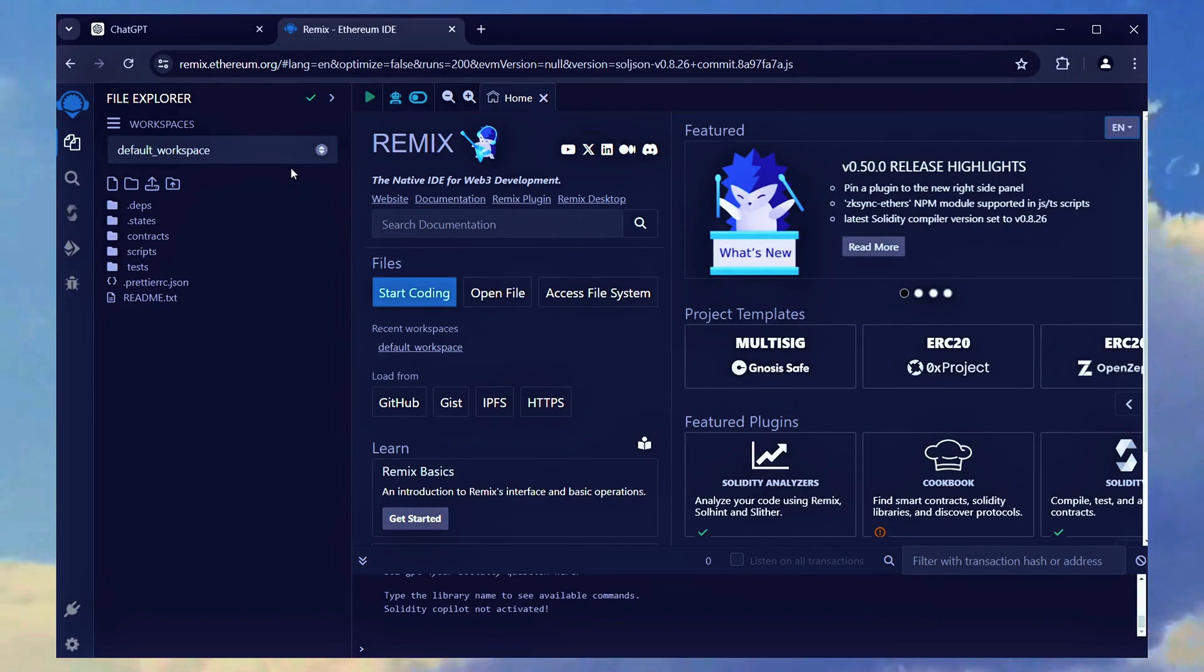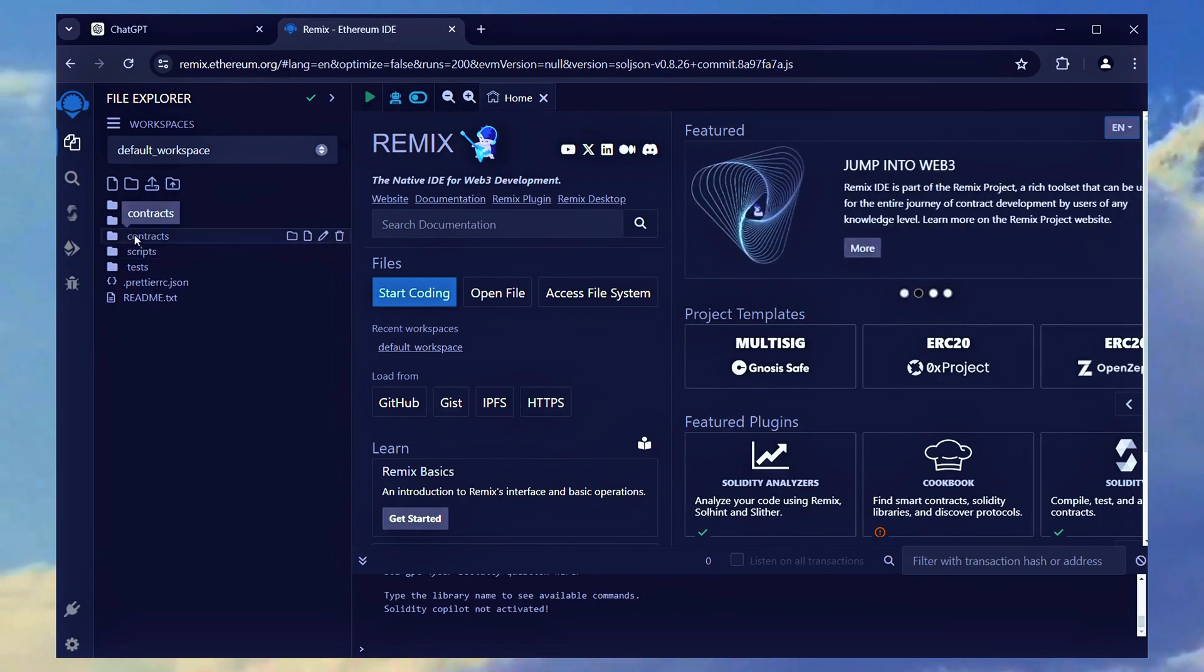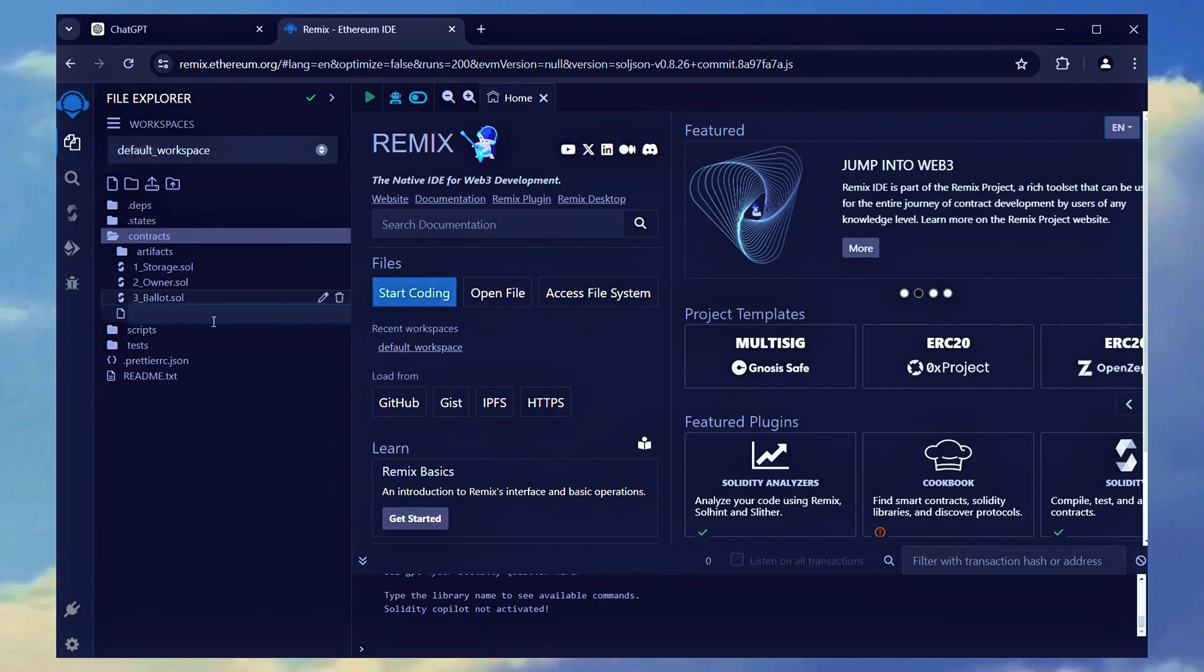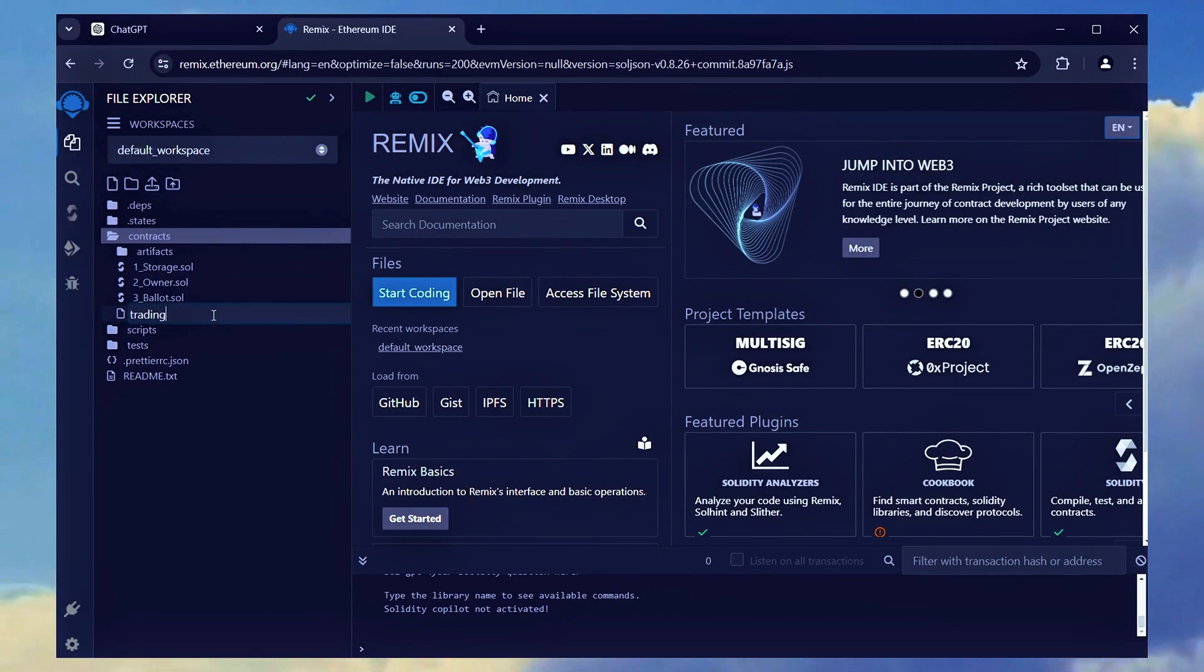Once you are on Remix, navigate to the left sidebar and create a new file in the contracts directory. Name this new file tradingbot.sol.